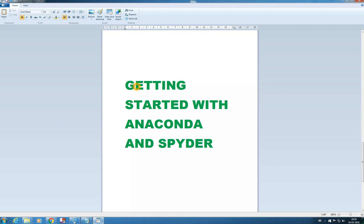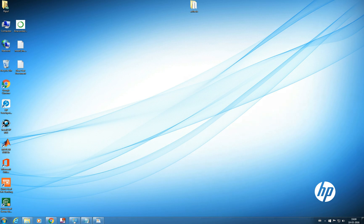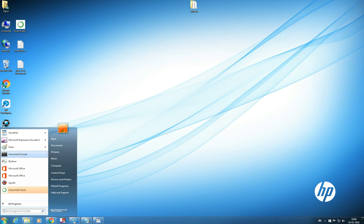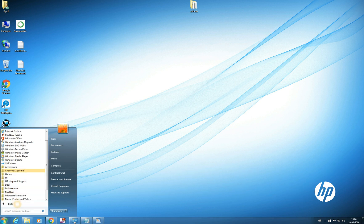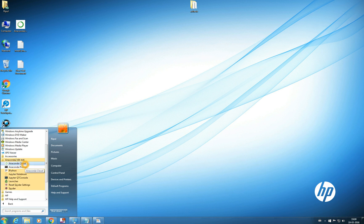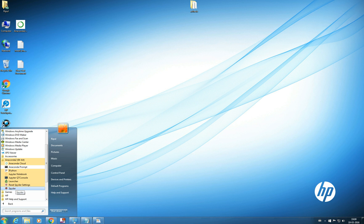So in this video we will be getting started with Anaconda and Spyder. Once you have installed your Anaconda, I think you should see Anaconda prompt, IPython, Spyder. It's better we see what has Anaconda installed for us. Yes it has installed Anaconda Cloud, Anaconda prompt, IPython, Jupyter Notebook, Jupyter QT Console, Launcher, Spyder and Spyder settings. So let's first find out what is happening.